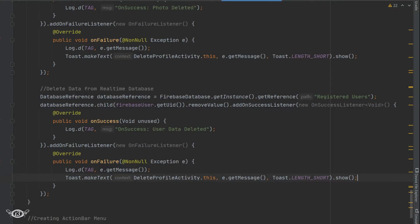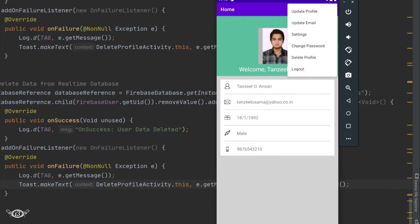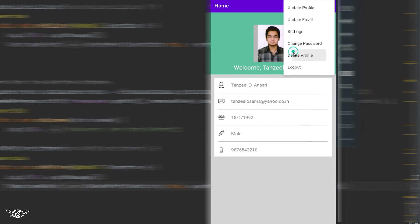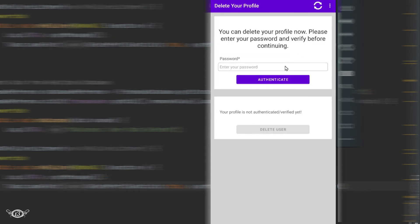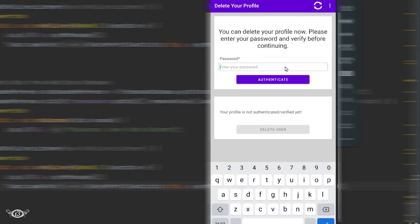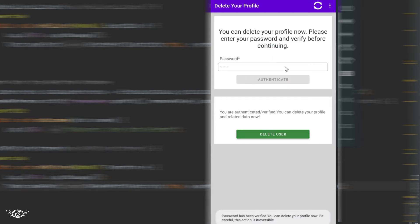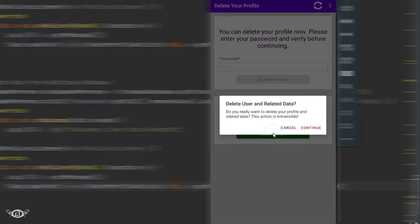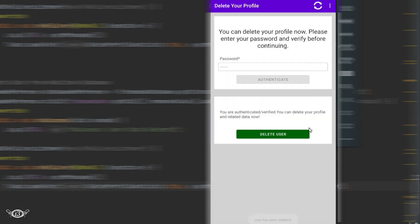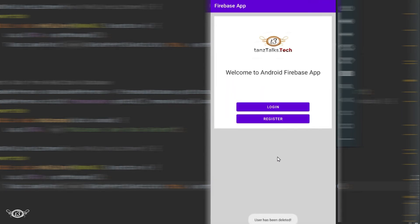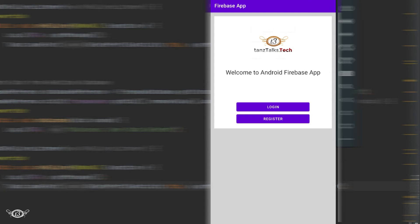Now let's return back to our app once again and let's delete the user profile that we have created just now. Everything good so far. Let's delete it - continue. And the user has been deleted, but still we are getting one error: user does not have permission to access this object, which means the user was deleted successfully. But when we were trying to delete the data related to the user, the access was denied.